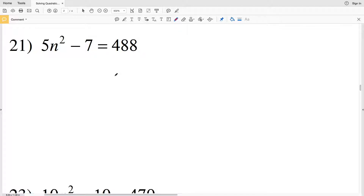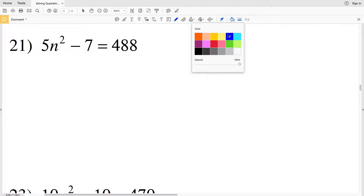In this video I'm going to finish the solving quadratic functions with square roots worksheet on the Kuta Software website, under the Infinite Algebra 1 section. We'll finish numbers 21 through 28, picking up where we left off.